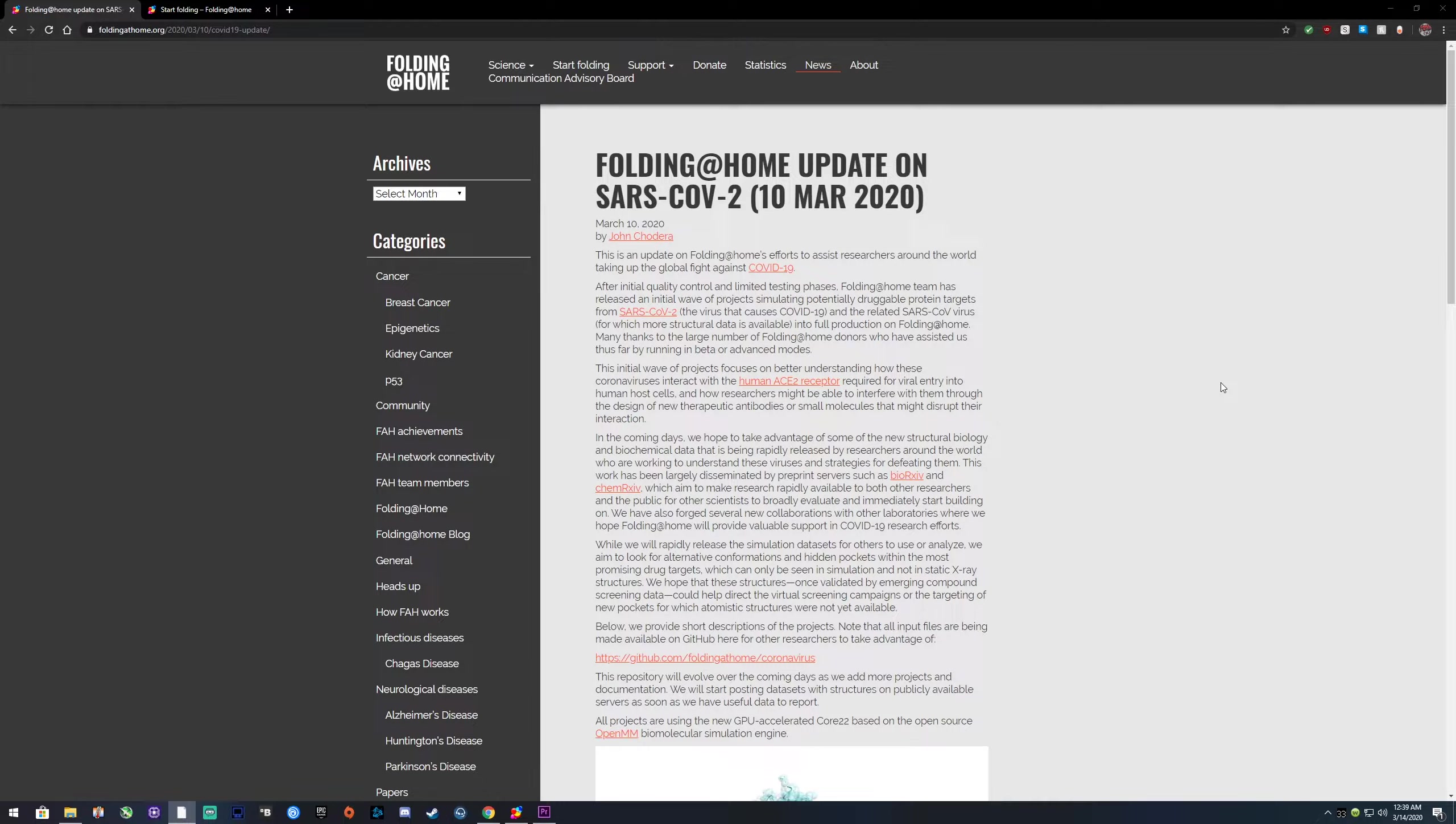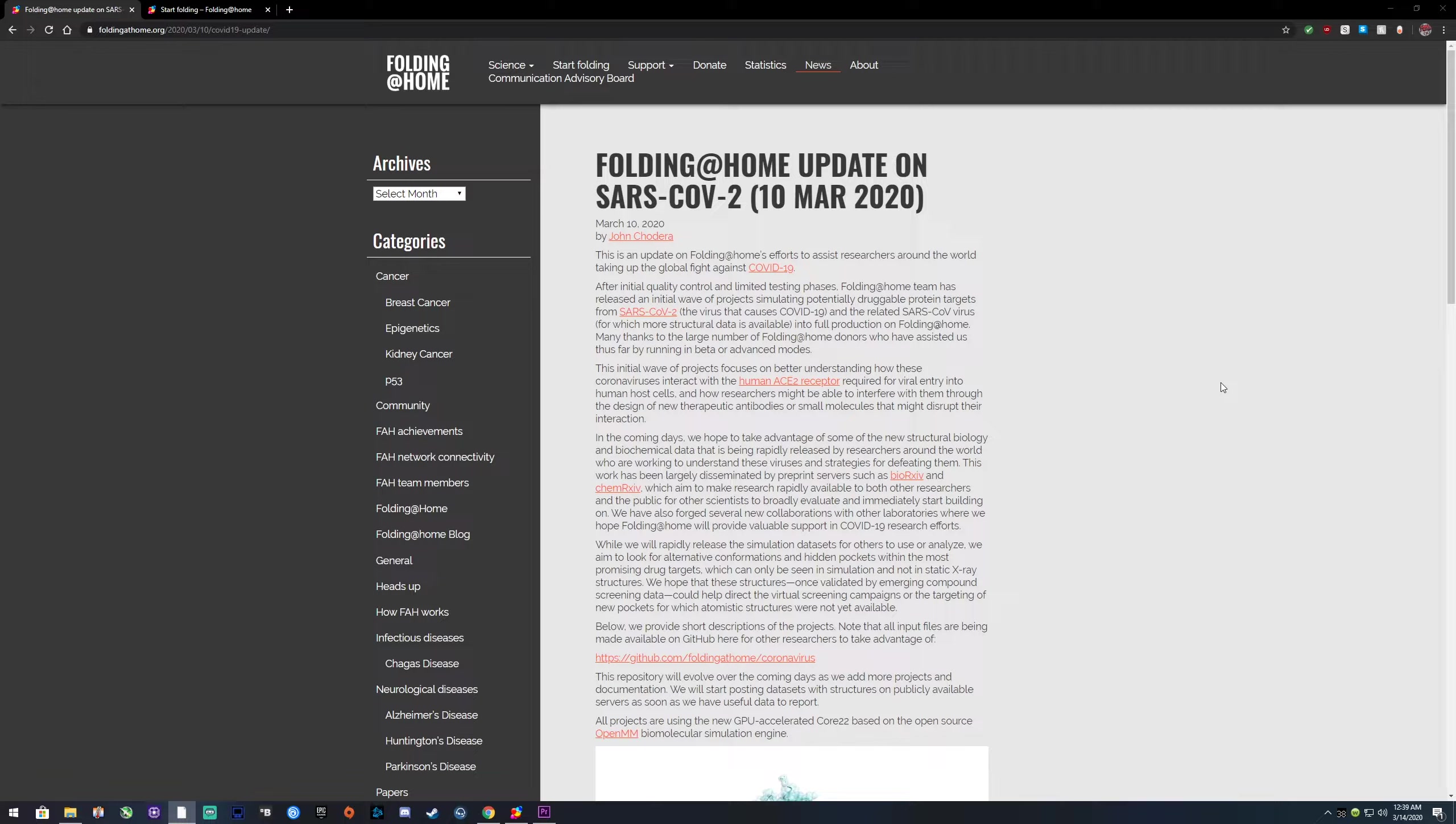Applications called Folding@Home is something that allows you to use resources like your video card and processor to help move proteins around, find cures for certain things, or help with research towards those things.